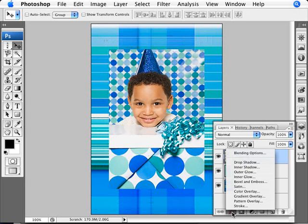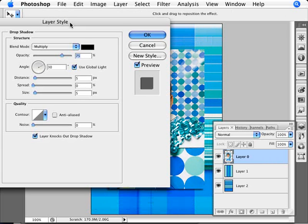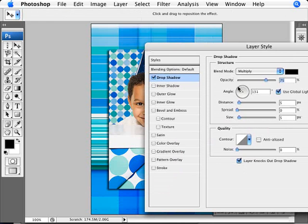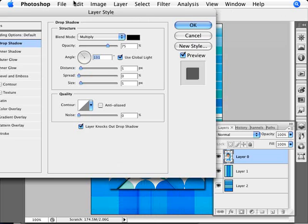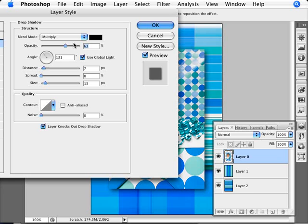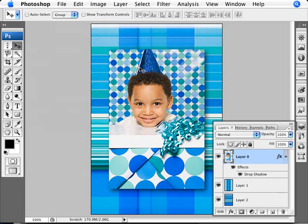Now we can add a drop shadow. We go ahead and add a drop shadow, position it here, increase the size a little bit, adjust the distance — that's fine. Maybe change the opacity just a little lower. There we are.